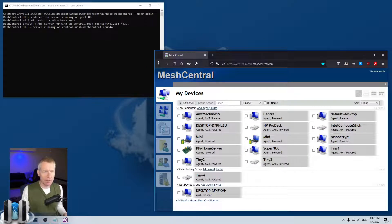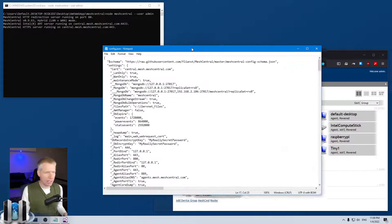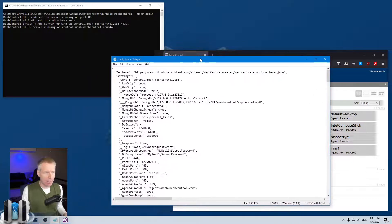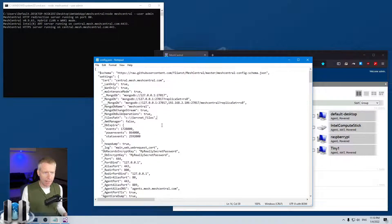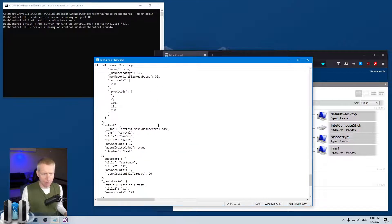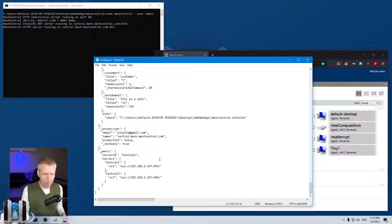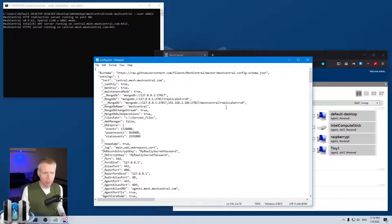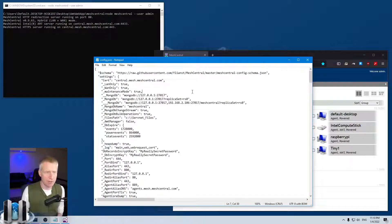This server has a configuration file which I have open right here. It has a bunch of keys and values inside sections, and it can be kind of confusing at first to start working on the configuration file for MeshCentral. The first thing to note is that this is a JSON file.